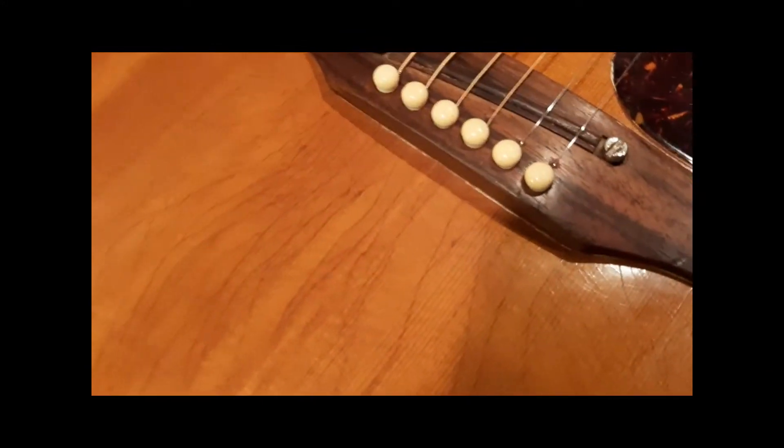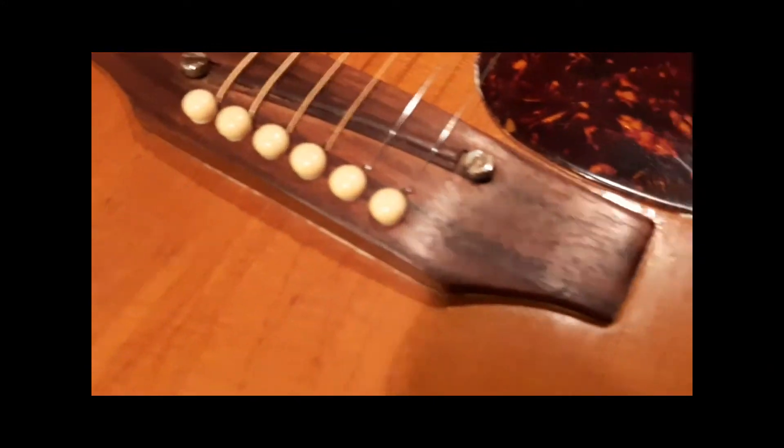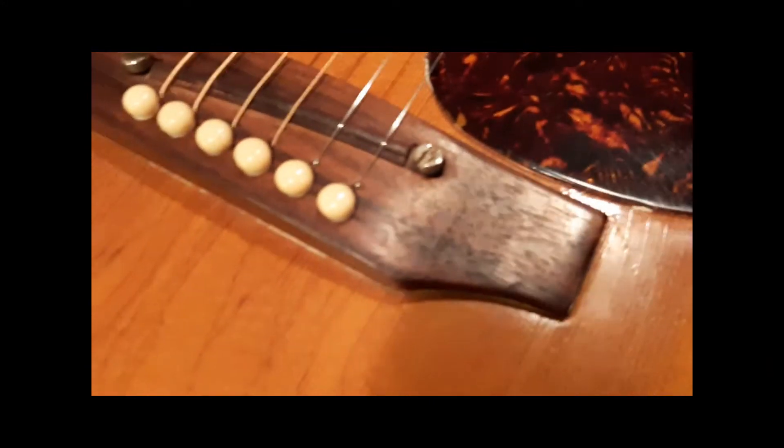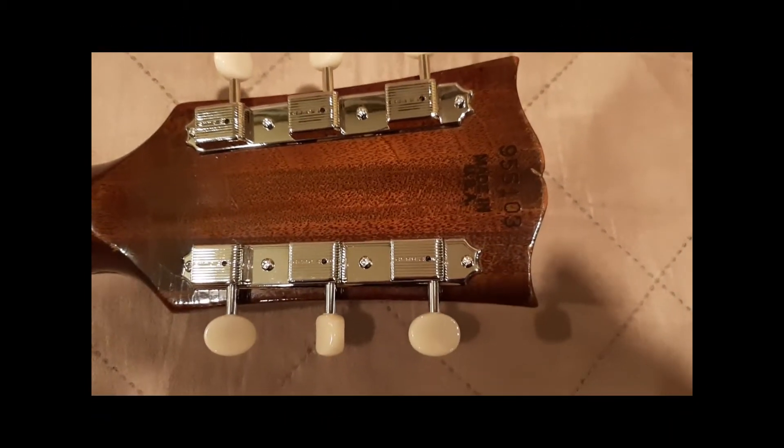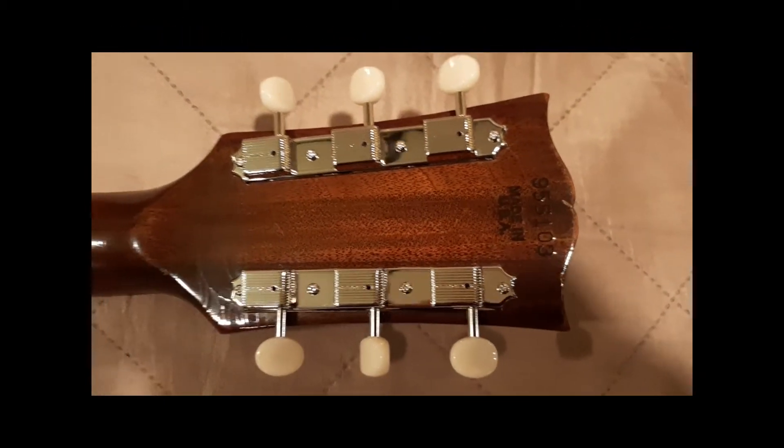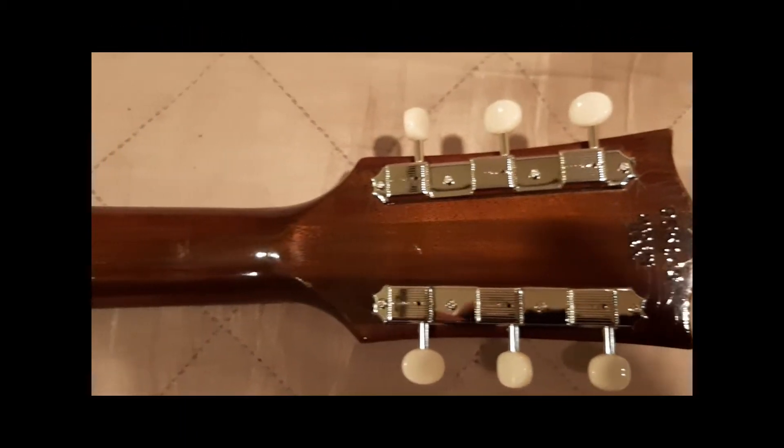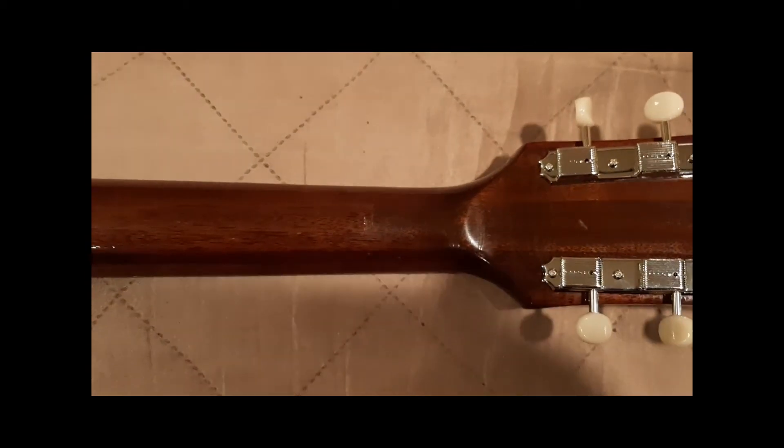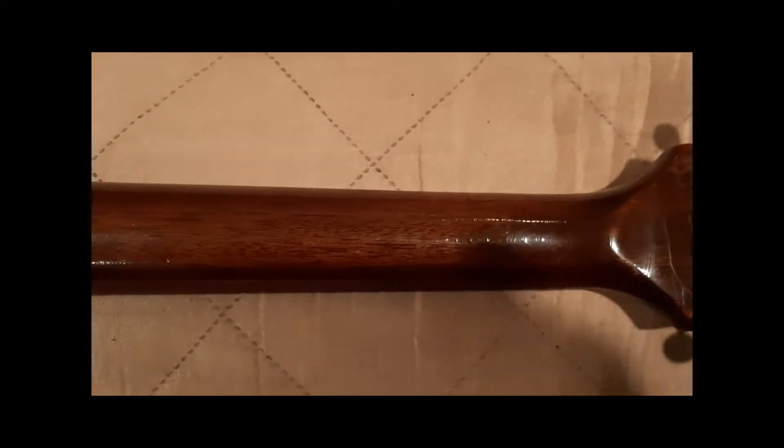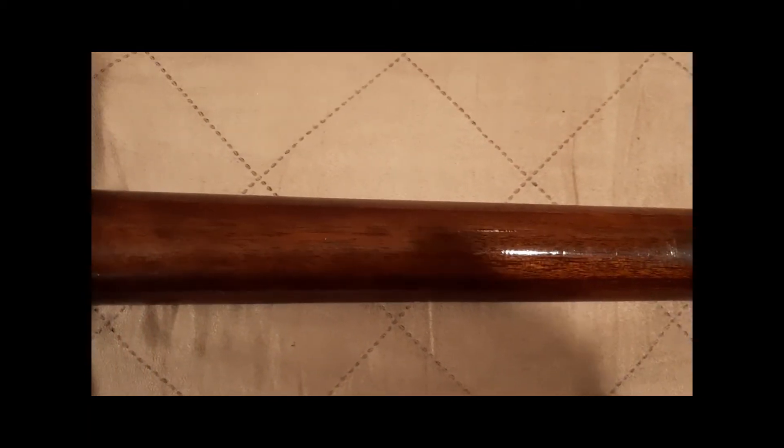With the added cross bracing and the beefed up bridge plate, the bridge is tight to the body of the guitar. The guitar is structurally sound. There's no evidence of belly in the back of the bridge or tilt or any cave in through the sound hole at all.